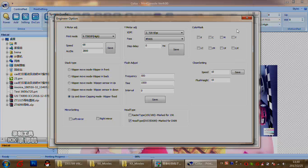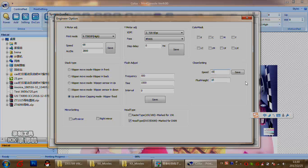The clean setting is for setting the clean speed and the clean head. This file does not need to be changed for the eco-solvent printer. That covers everything for engineer mode.